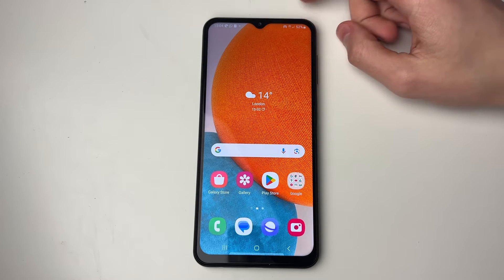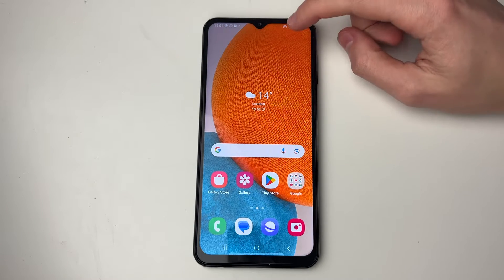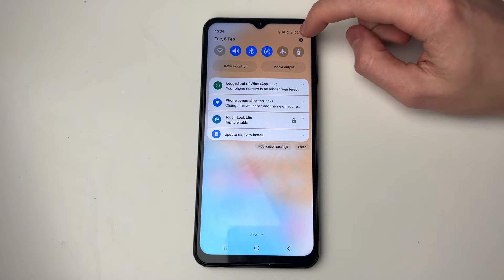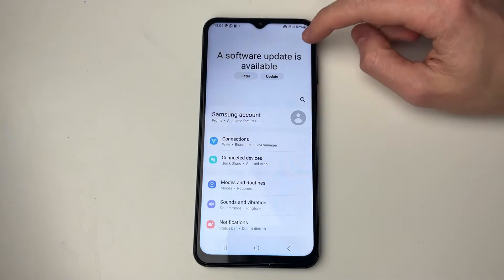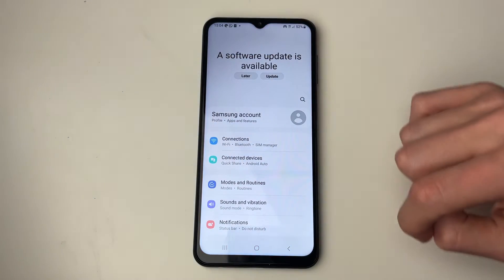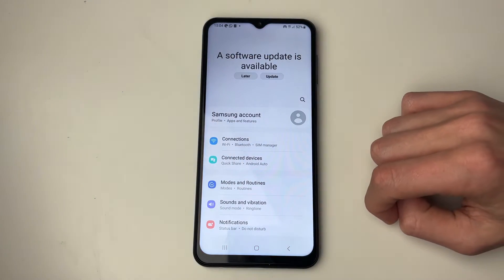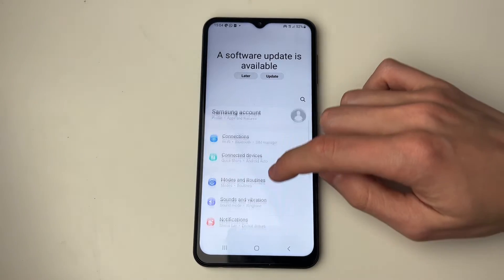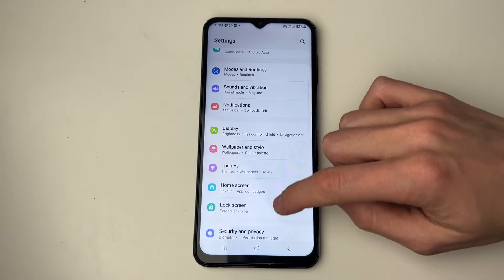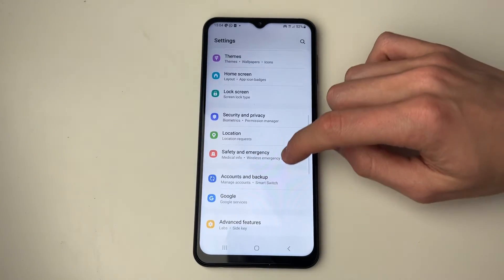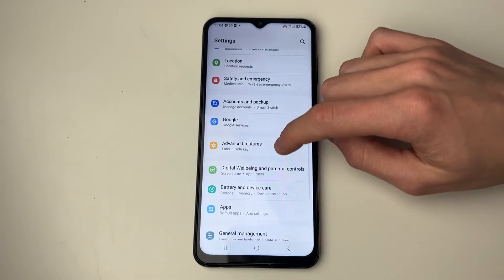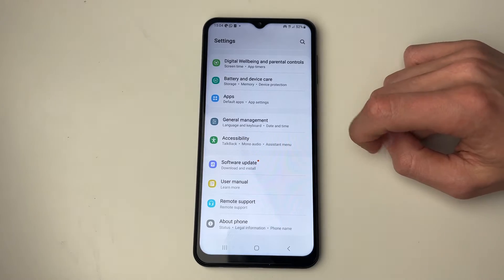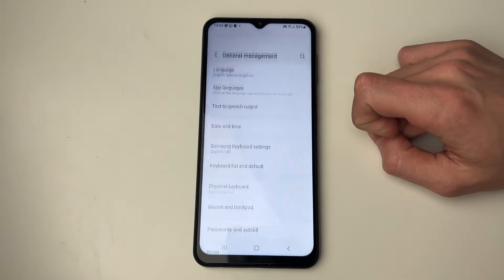All we need to do is firstly open up our settings. You can just drag down and then click on the settings cog in the top right. Then what we need to do is scroll down our settings until you see General Management just here.